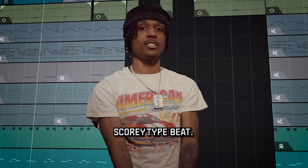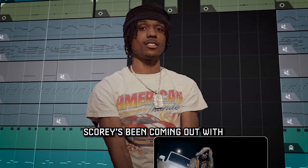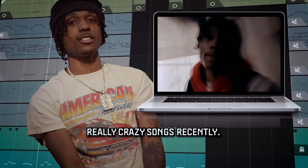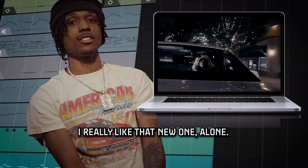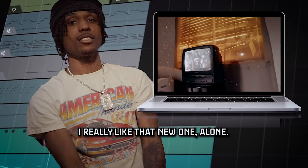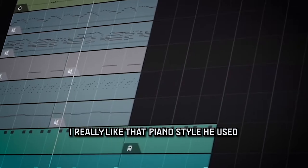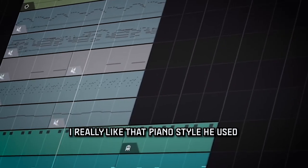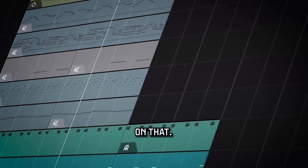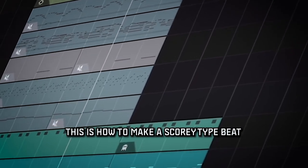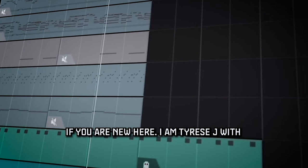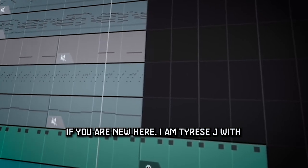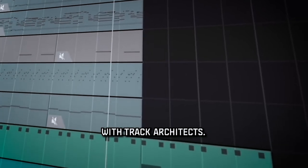So today we're going to make a Scorey type beat. Scorey has been coming out with some really crazy songs recently. I really like that new one Alone, and I really like that piano style he used on that. So this is how to make a Scorey type beat, and if you're new here my name is Tyrese J with Track Architects.